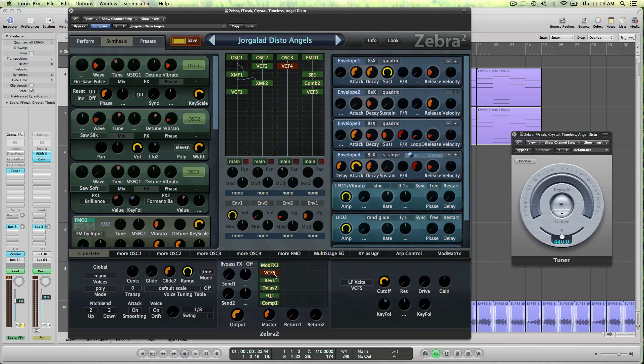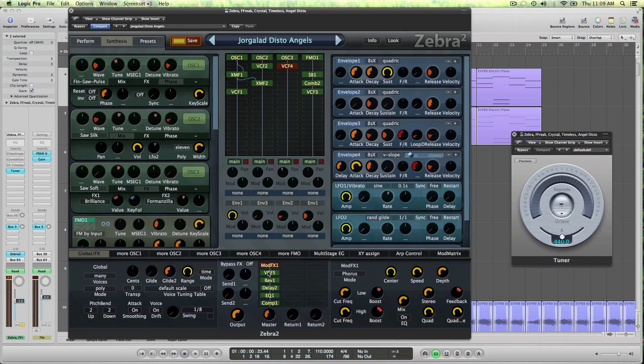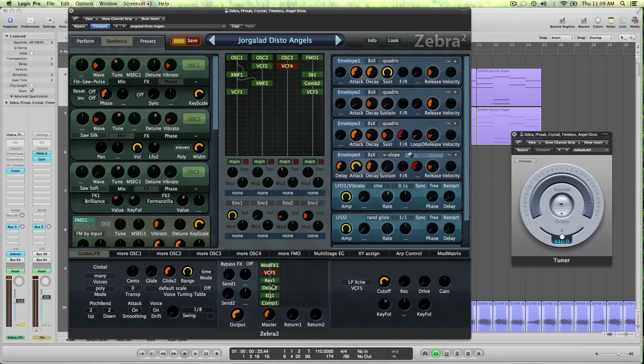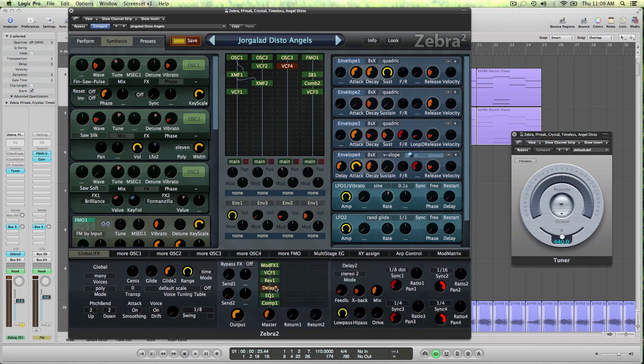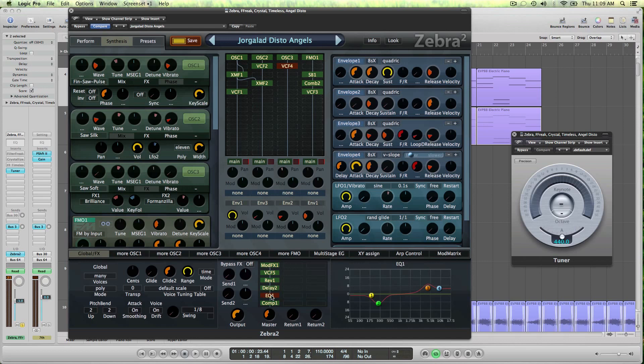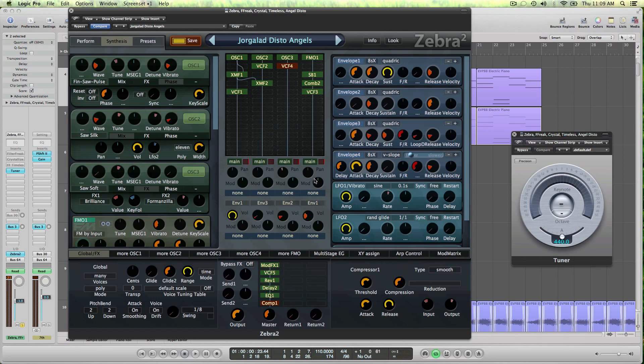And then from the master quickly, phaser and chorus, just the low-pass filter with key follow, the reverb that you heard, the delay, all pretty standard, equalizer, and compression. I think that's it.